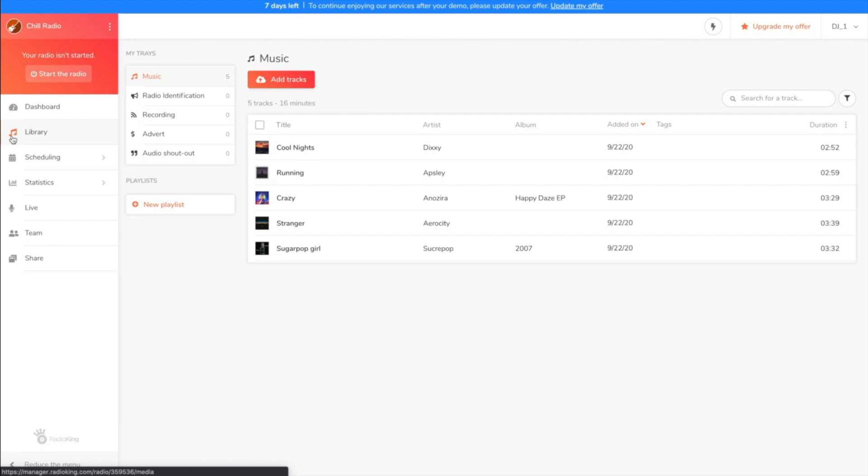Hi guys and welcome to this video tutorial where I'll be showing you how to manage your media library. The media library allows you to upload and manage the audio files that you want to broadcast on your radio station.